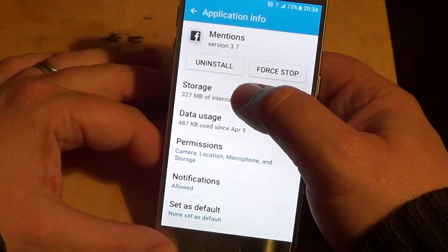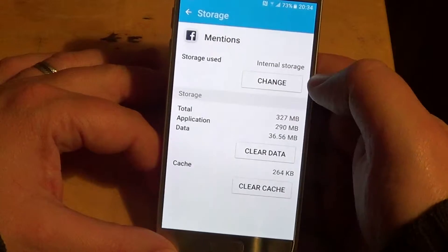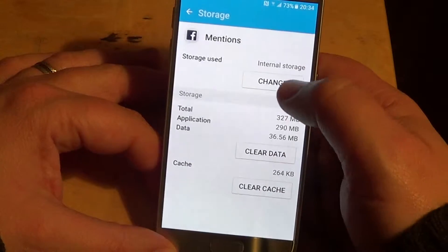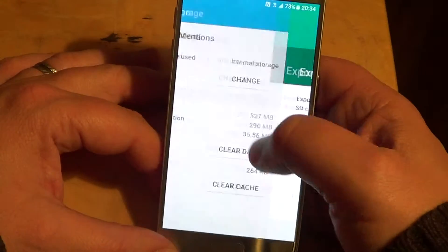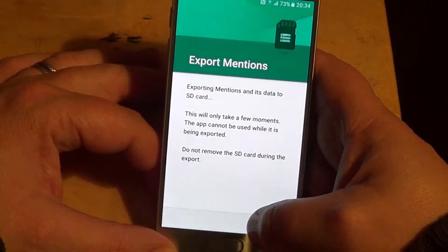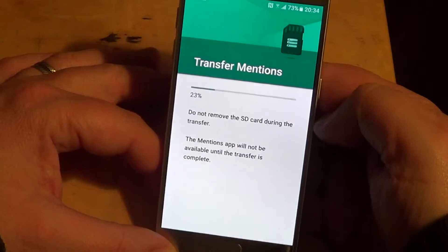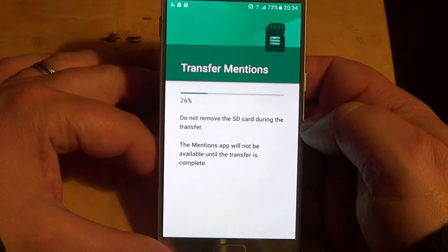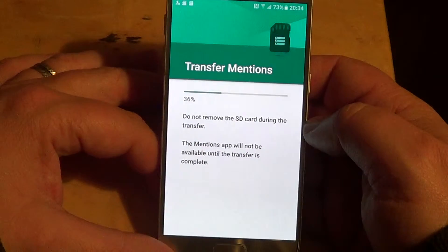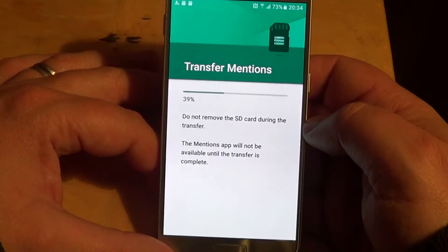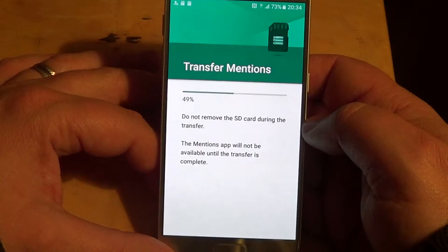Here, let's check out Facebook Mentions. Go into Storage and it shows internal storage. Click 'Change to SD card' and everything from the app is moved to the SD card. You can actually save device memory by moving everything you want onto the SD card.